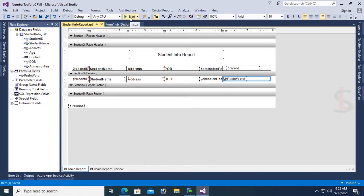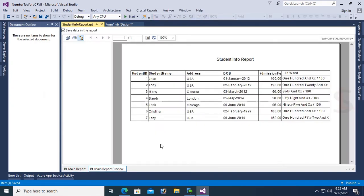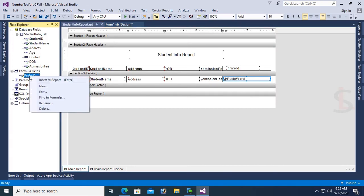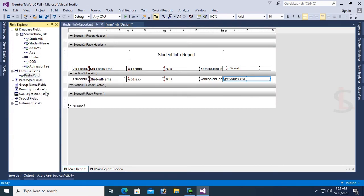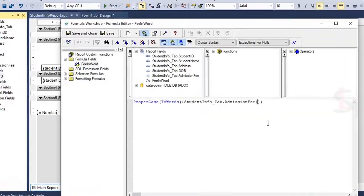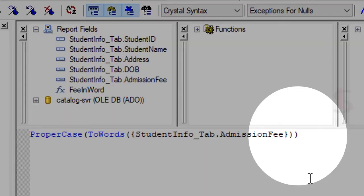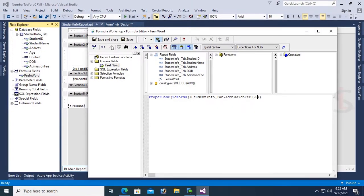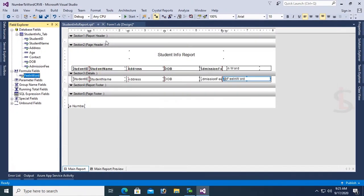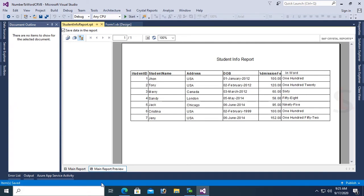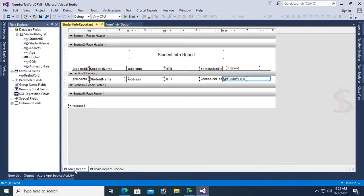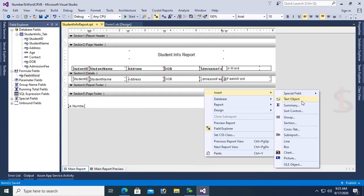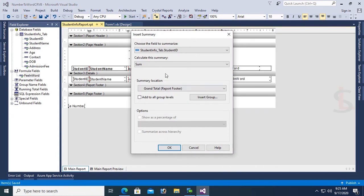You can see now the Admission Fee will convert and display in word in the next column. Check the design - it's converted but it's displaying .00 after. Remove that by adding comma zero to format. Now save and go to the main default view. Now it's looking perfectly.